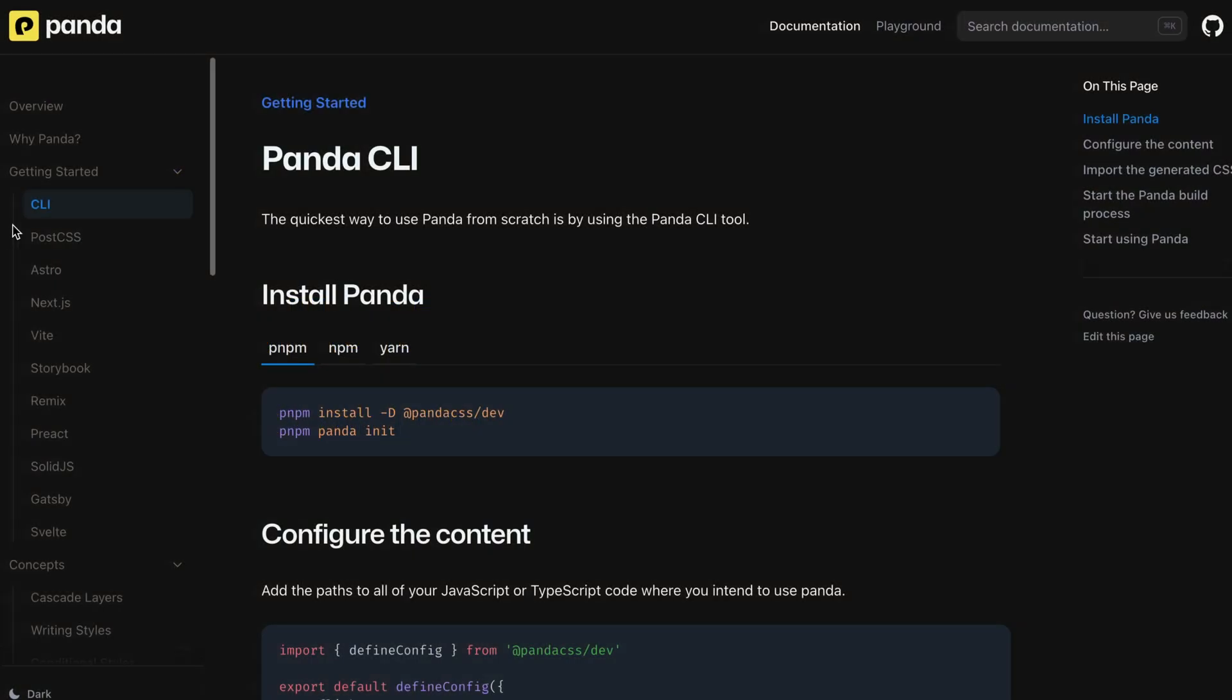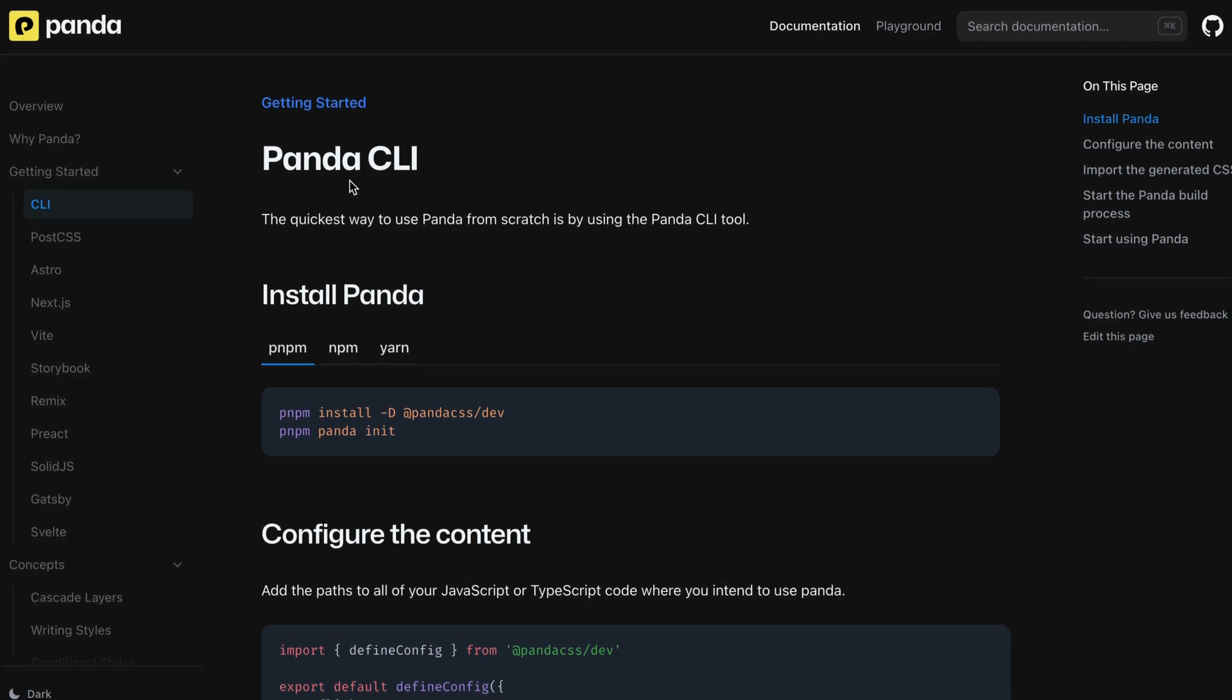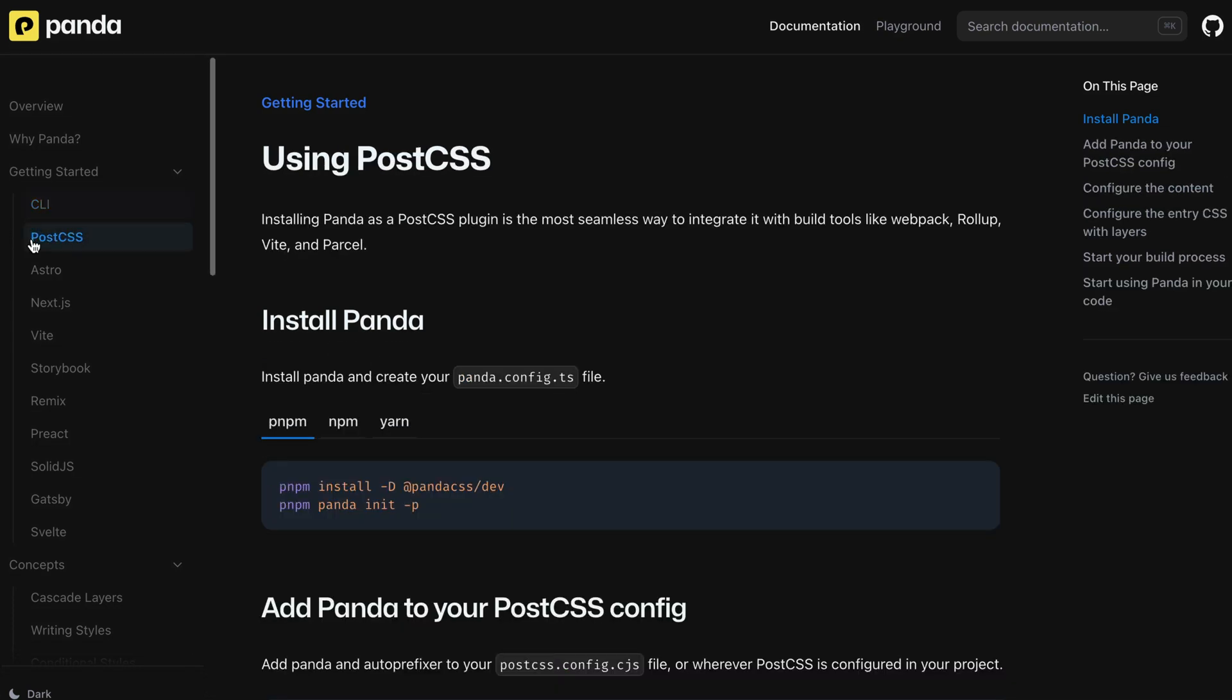Panda can be used in two modes. The first mode is the CLI that extracts CSS when you use the panda-watch command. The second mode is the PostCSS that leverages the PostCSS runner and extracts CSS on demand without running any command. Let's use the PostCSS approach to get started.